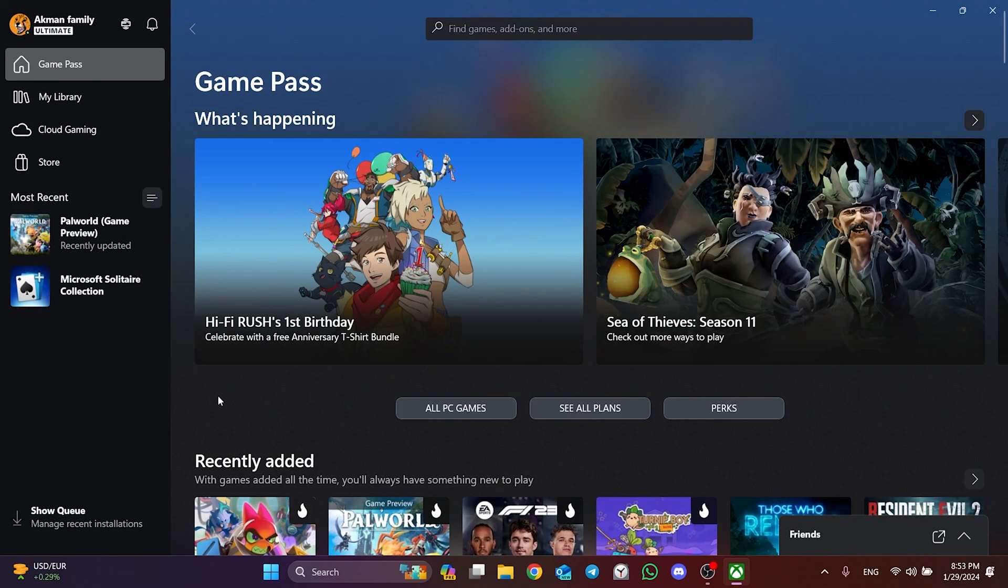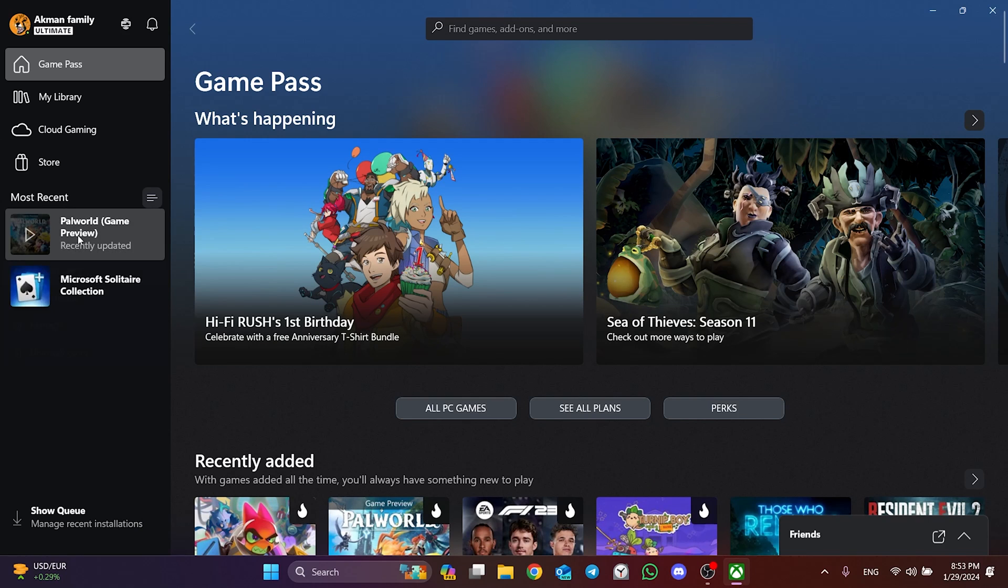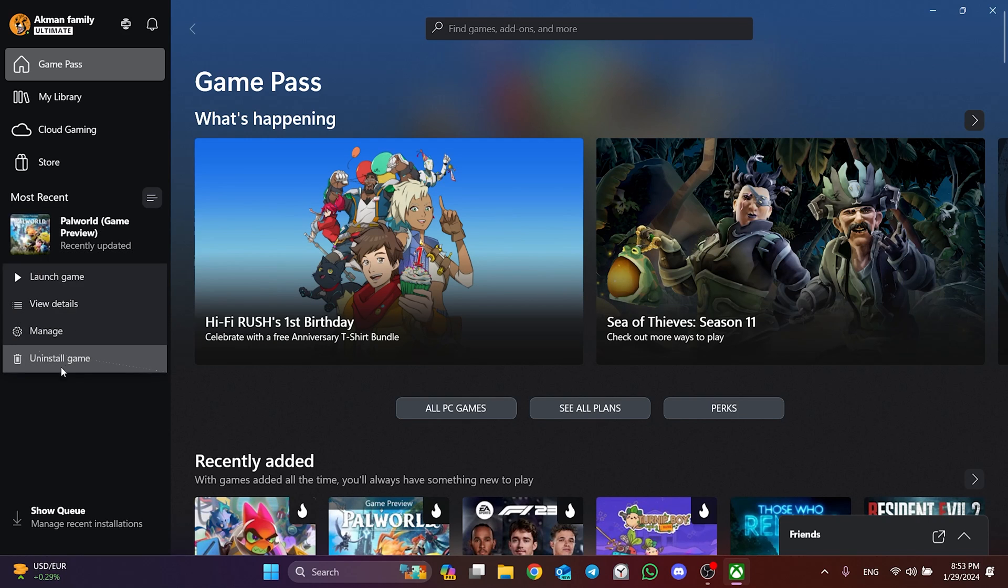If your problem is not solved after trying the first three solutions, you can try deleting and reinstalling the game. Sometimes, clean install can solve this kind of problem.